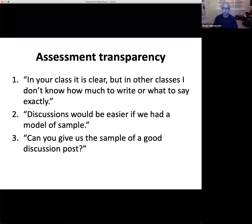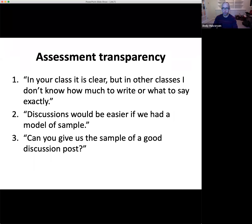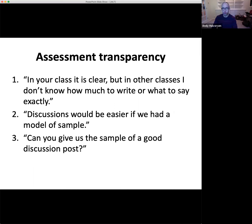On assessment transparency: 'In your class it is clear, but in other classes I don't know how much to write or what to say exactly.' I heard this from almost all of my participants — they were frustrated because they felt there was a lack of direction or clarity about what they needed to do with their online discussion performance. It's important to provide examples and clarity and transparency to your students. Points two and three are about models and samples.